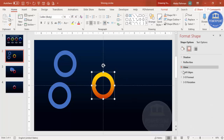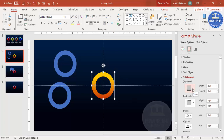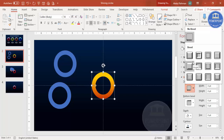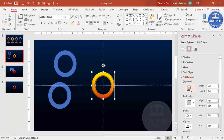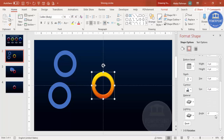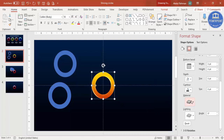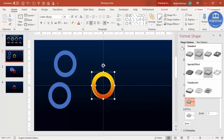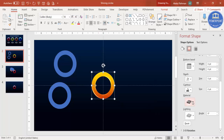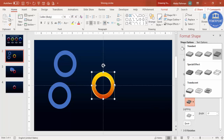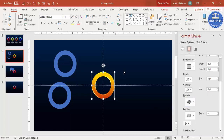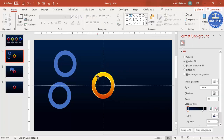Once the gradient is set, go to Effects and apply a 3D format. Under Top Bevel, select a bevel style you like. Then go to Lighting and set a different lighting — you can see the lighting effect change. You can select different lighting options to get the look you want.